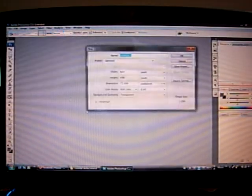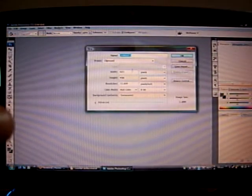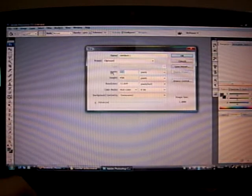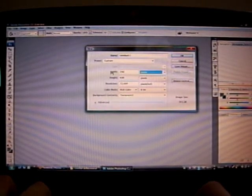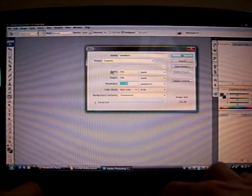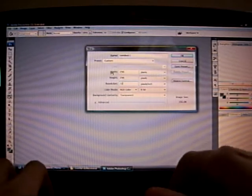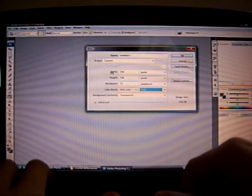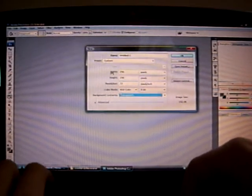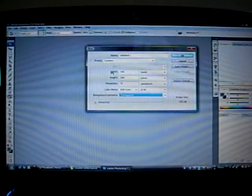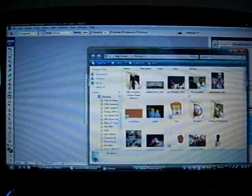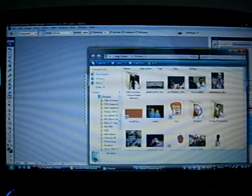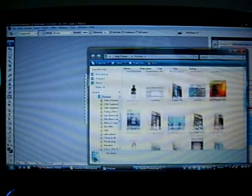Open Photoshop, create a new file. It's going to be 256 by 256 by 72 pixels per inch, RGB 8-bit, and the background contents have got to be transparent. Now let's go find an image. Any old image will do, or whatever it is that you want to have as your spray.